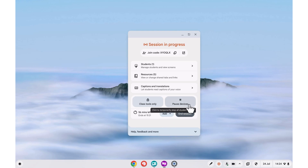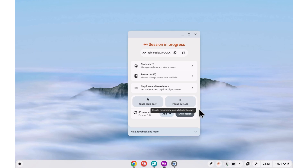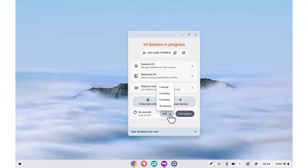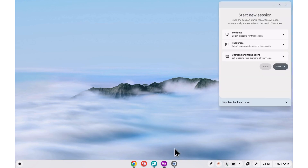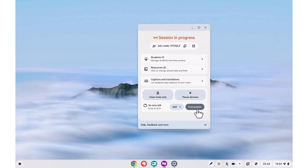Next to this, we have the option to pause all of the students' devices, a very handy way to ensure that they are only focused on you. When you're finished talking, just unlock their device. Finally, we have the option to add additional time to our session or end it. Note that closing Class Tools with the X doesn't end the session for the student. You would need to end it with the End Session button.